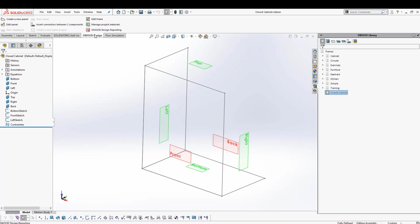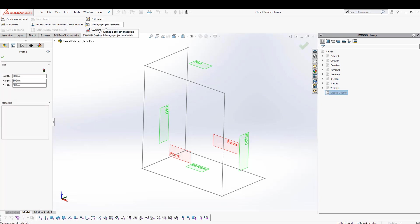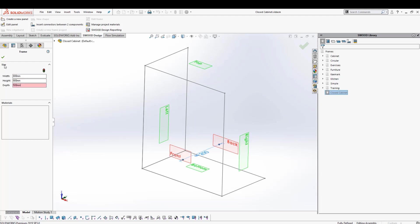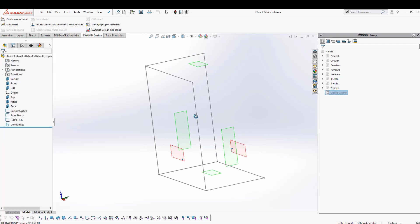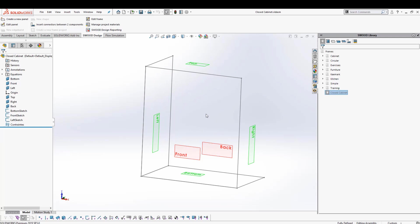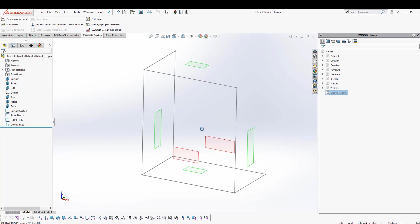Let me give you the idea of how I would edit the size of this frame. I'll go into my command manager and click on Edit Frame. Then I can change the size — I can change the width, the height, and also the depth. But let's go ahead and start adding some components to it before we actually change anything.